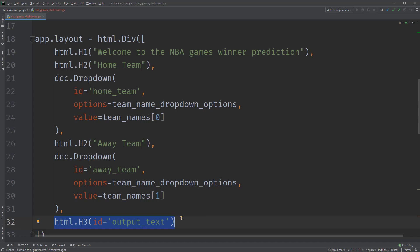At the end is an H3 heading printing some text, with ID output text. This component will display the game results. As you might have noticed, we are using an HTML.div component to hold all of these dash components. The HTML.div is a container component, which is always used when we have multiple dash components in the layout. We put the other dash components as a list inside its children property.